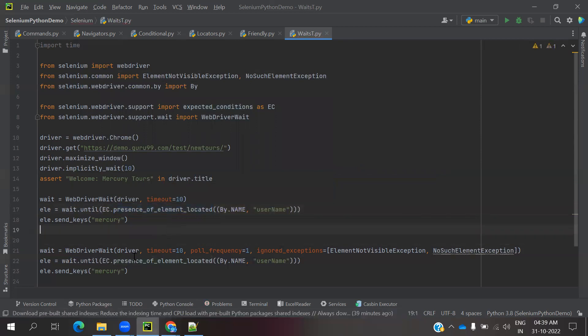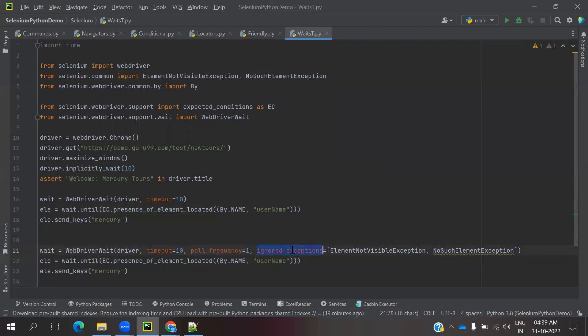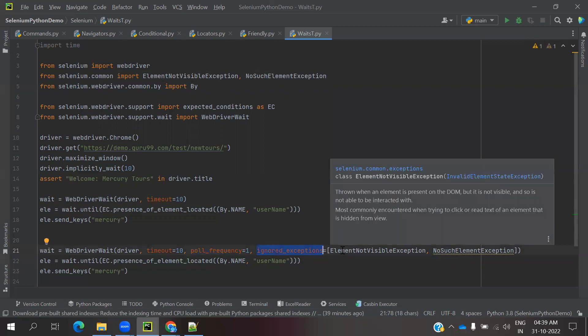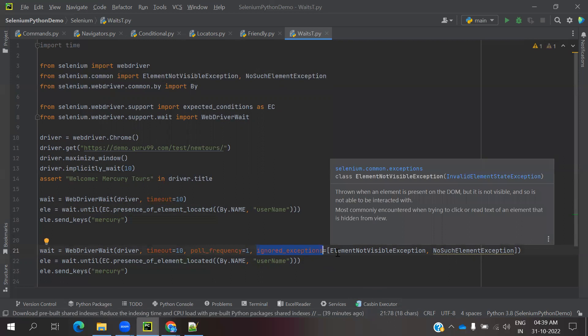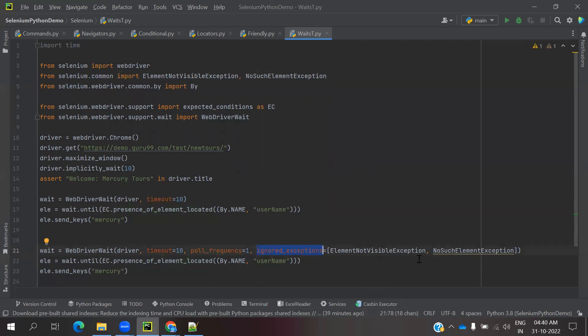The same for Fluent Wait also. It's a similar format of expected condition, but the only thing is we're going to use polling frequency as well as ignore exceptions. What kind of exception you are going to ignore, you need to use it and declare here as a list. You can declare any number of exceptions you want to exclude. All those things you can use here. The remaining operations are the same.